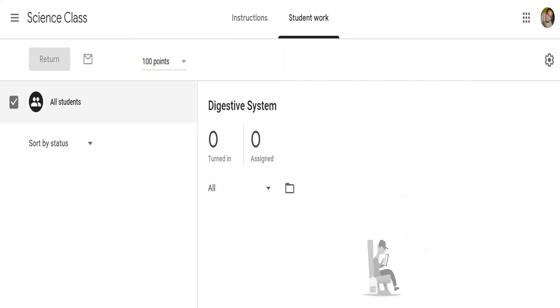In the assignment view, there are two tabs, Student Work and Instructions. In Student Work, you can see the list of students who turn in their assignment.